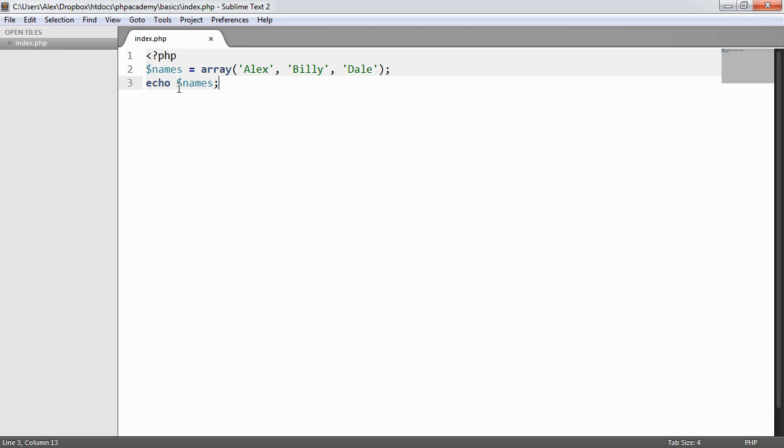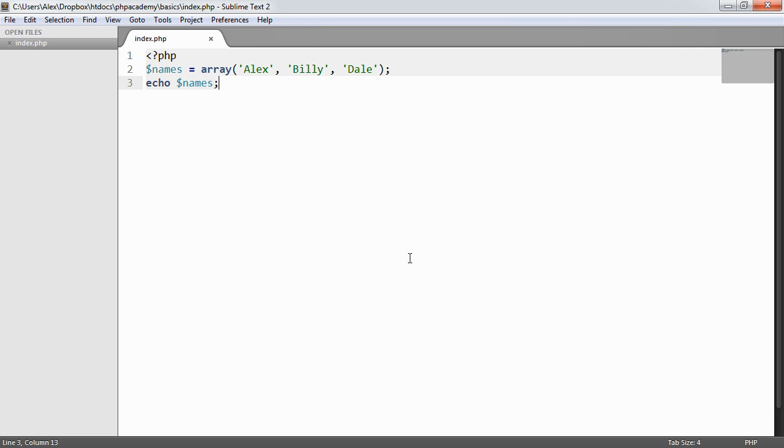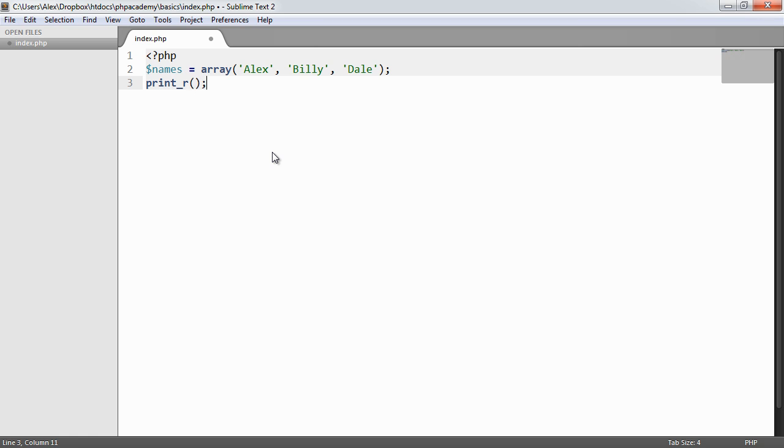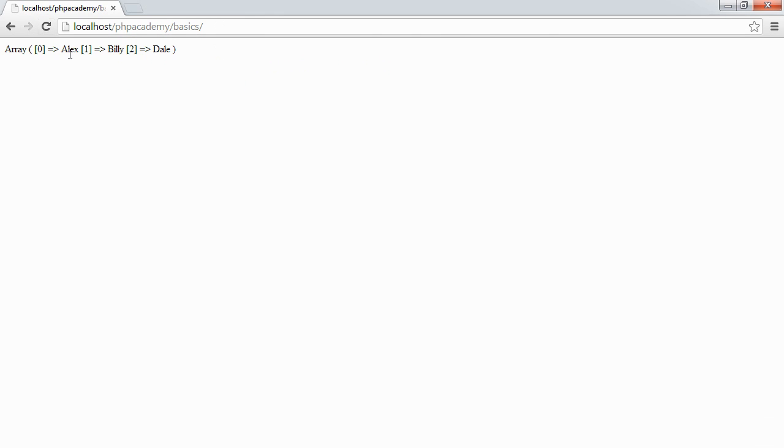So what can we do to find out what's in an array? We can use print_r and pass through an array. This works with things like objects in PHP too. When we refresh we see array as before, but now we're getting a list of the values stored within our array.